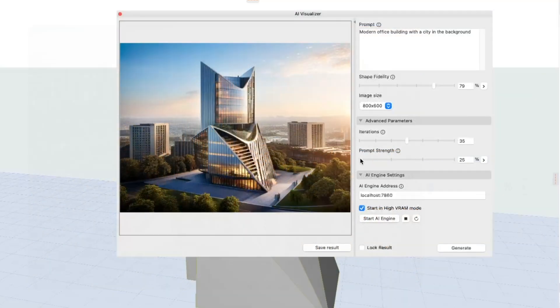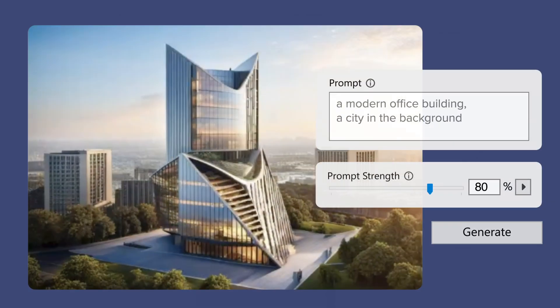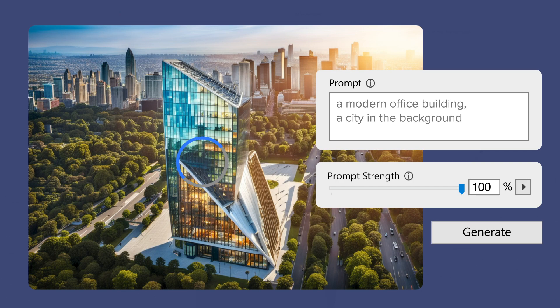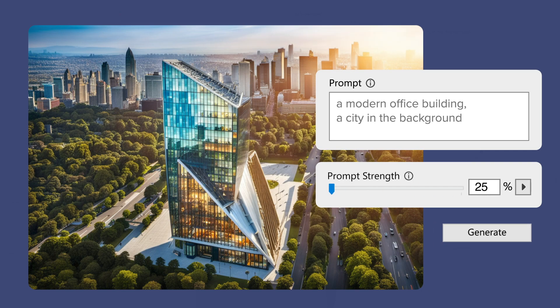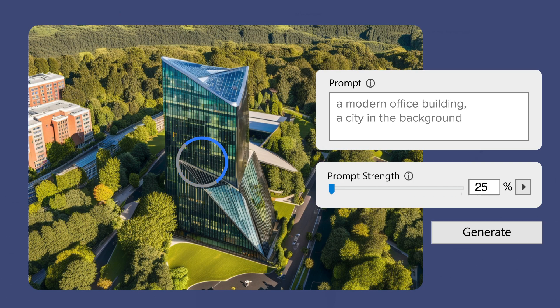Prompt strength tells the AI Visualizer how creative it can be when generating the result. High prompt strength means a creative yet strict-to-the-prompt result, while a lower setting will end up with a very creative outcome, less influenced by the prompt provided.